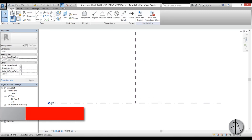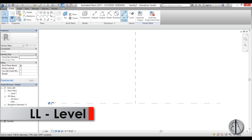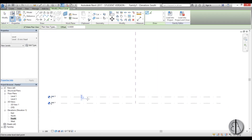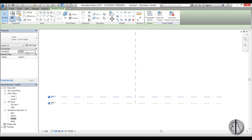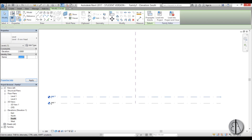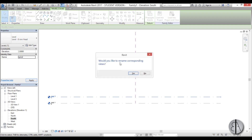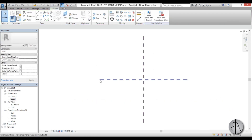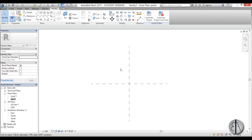I'll create a level here by going to the Create tab and selecting Level. Place it, then select it and set the elevation to two meters. I'll name this level 'Spiral'. Once that's done, I can go to the Spiral level and start modeling.